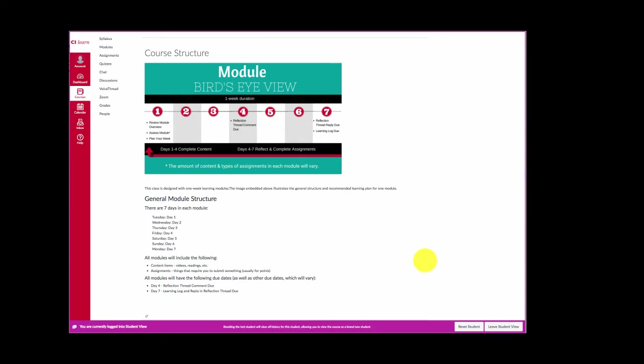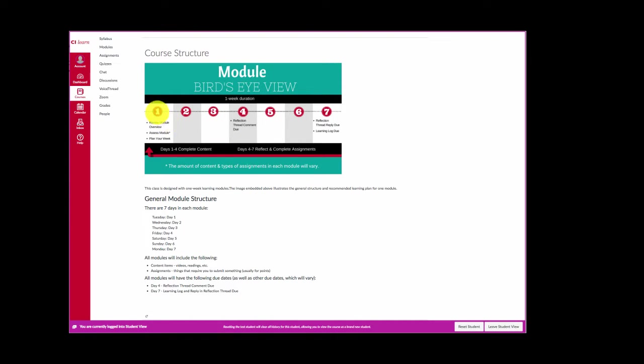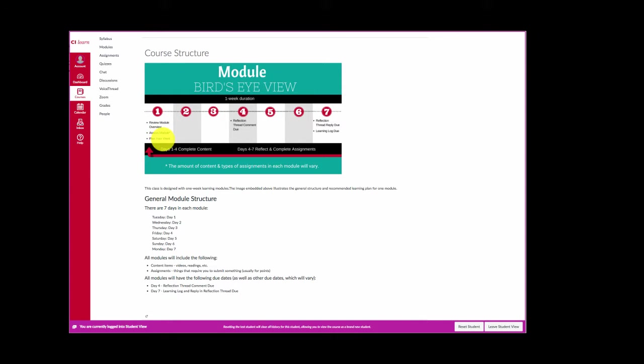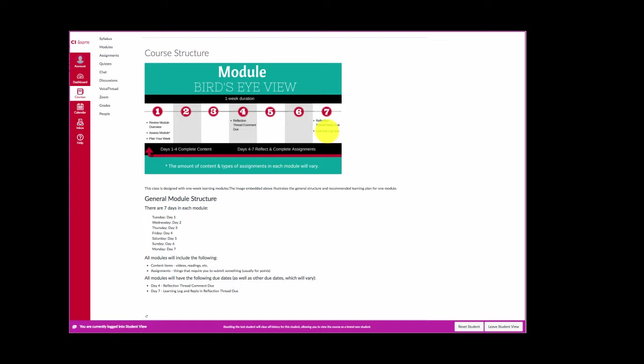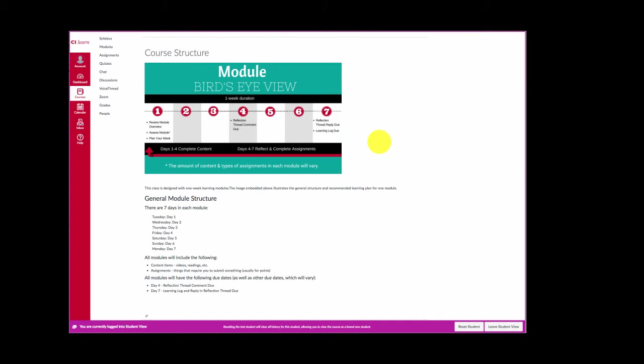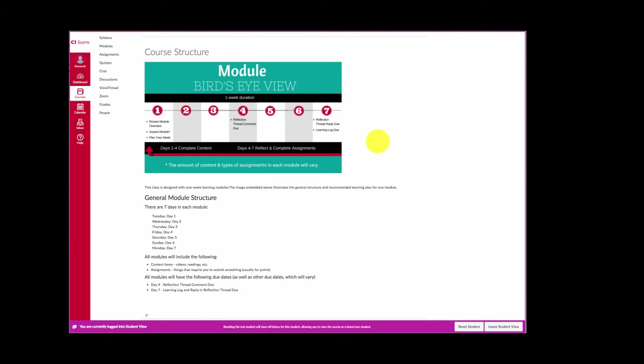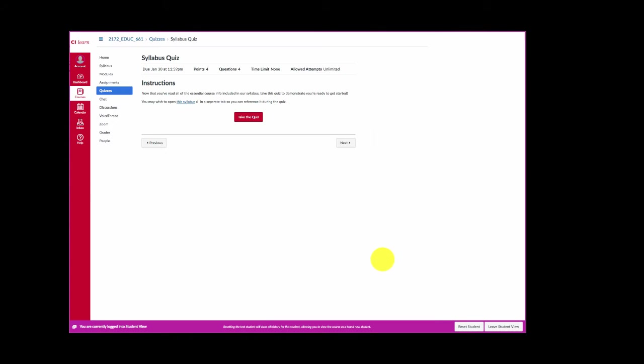This page is particularly important because it lays out the workflow of a module. As you see here there are seven days in each module. Day one is Tuesday. What you should be doing in each module is logging in on day one and assessing the module's content and assignments and plan your week. You will always have a reflection thread comment due on day four and a reflection thread reply due on day seven along with the learning log. You'll get oriented to what those things are as we move forward.